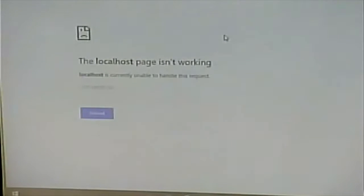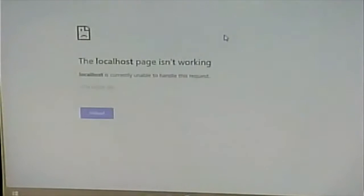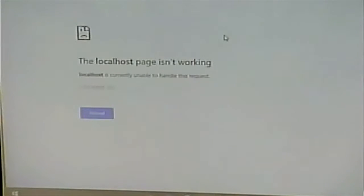PHP error messages are good when you're developing your code, but they're bad when the code is in production. When I'm developing code, I want to see the PHP error messages because I want the feedback of exactly what's wrong — like 'line 38 has a problem' — and I want as much information as possible. They're bad in production mode because they can give information that could compromise site security, like database table names. By default they're suppressed, but you can turn them on if you're in development mode.